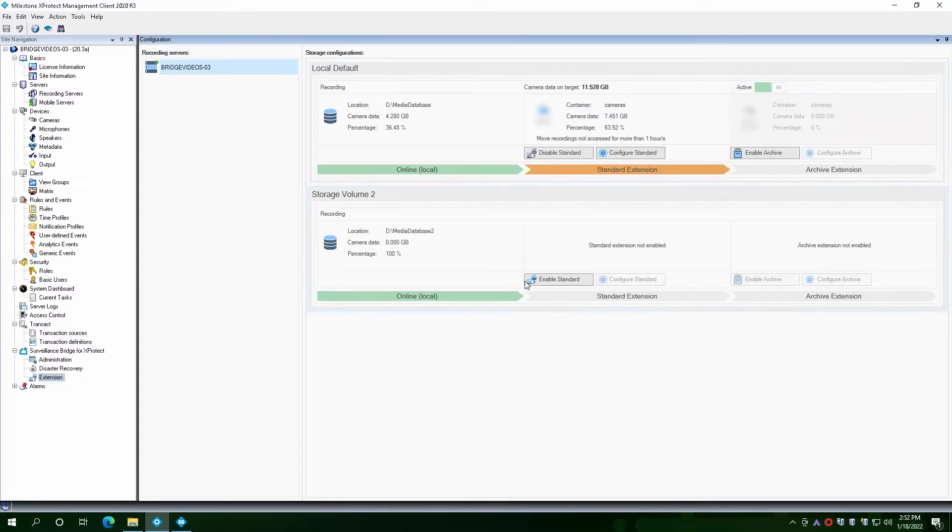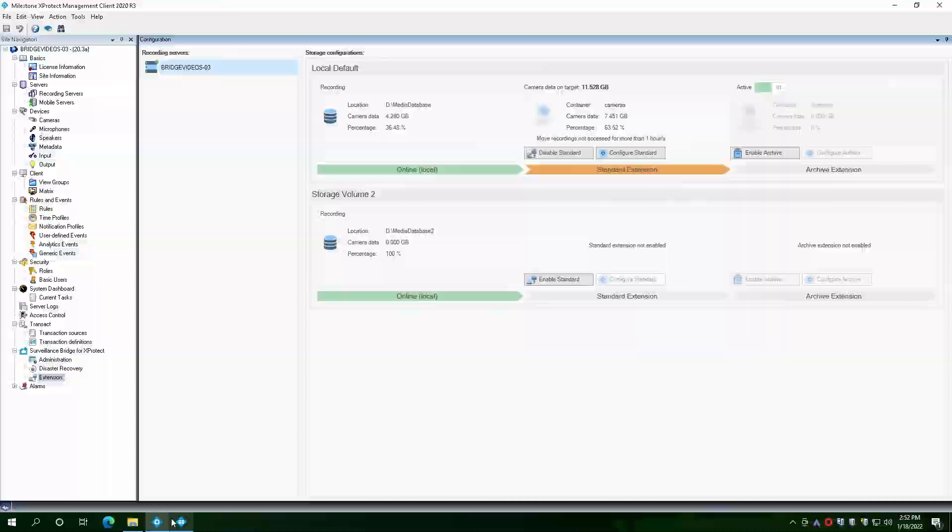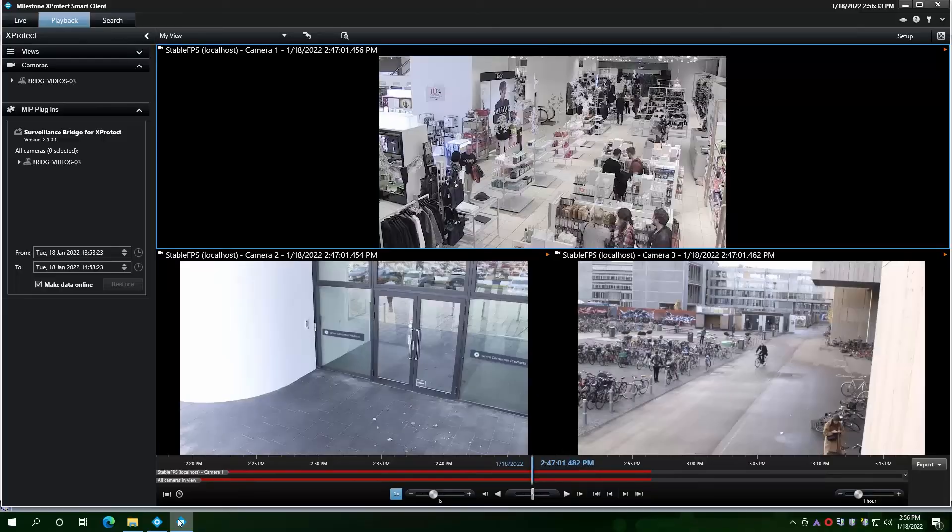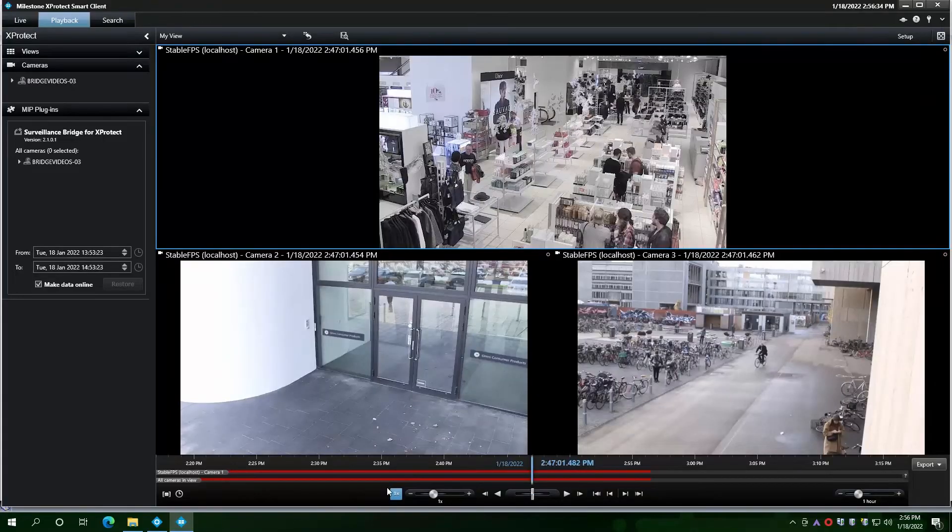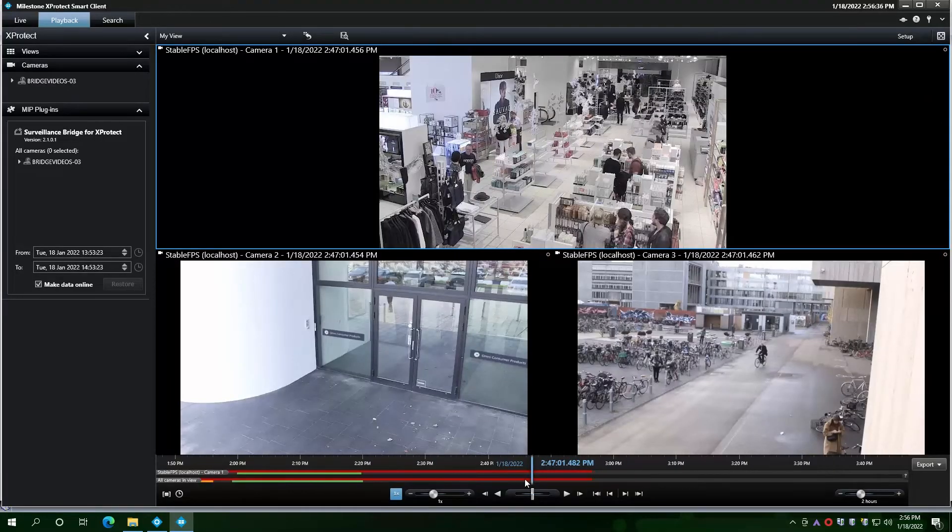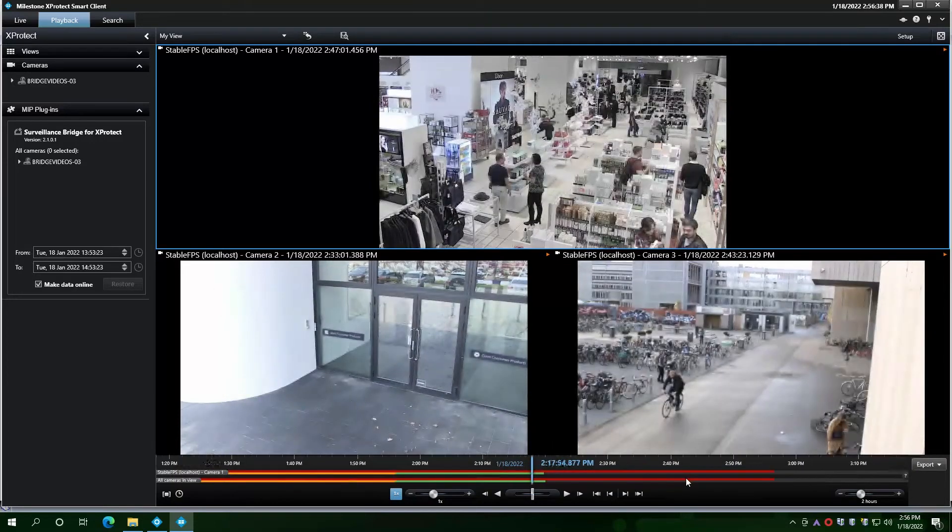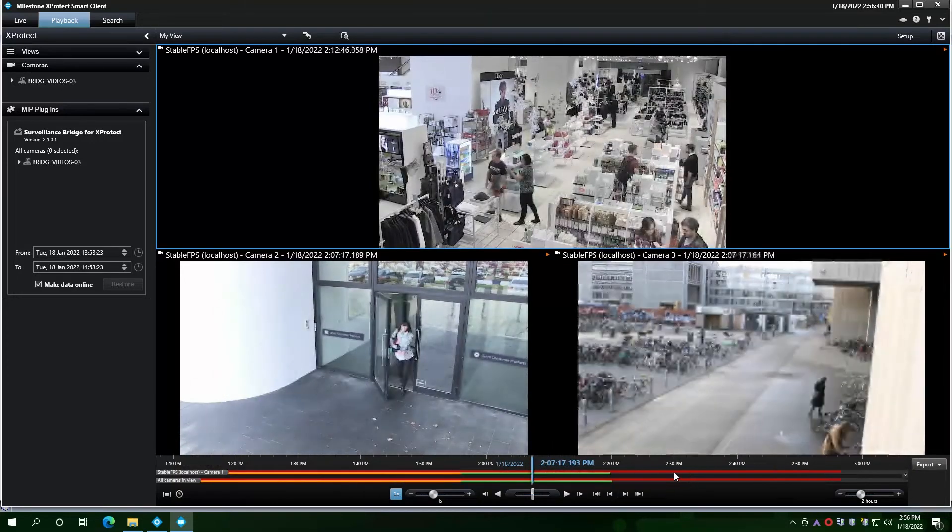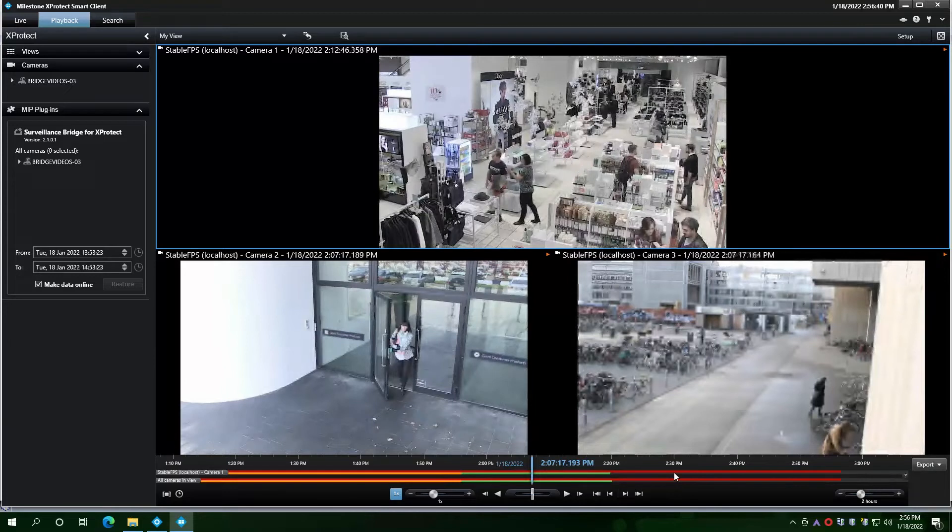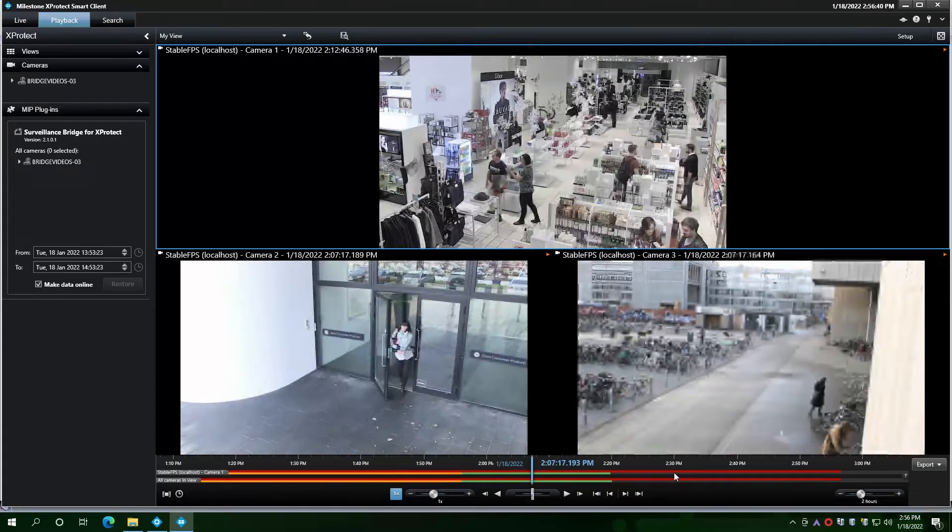If we go back to the Smart Client and its playback tab, we see that the timeline now has an orange overlay for the data replicated to the cloud, but no longer taking up space on the local storage. This visual indication confirms that the camera data is stored securely in the cloud, but still available for immediate recall.